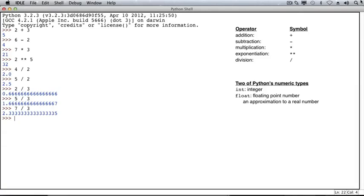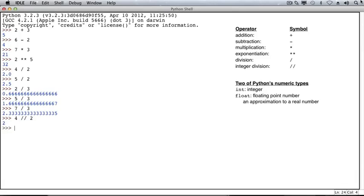Python has a second type of division, called integer division. So we'll divide 4 by 2 using integer division, and when Python evaluates this expression, it will evaluate to give an int as opposed to a float. When we divide 2 by 3 using integer division, we also get an int, 0.